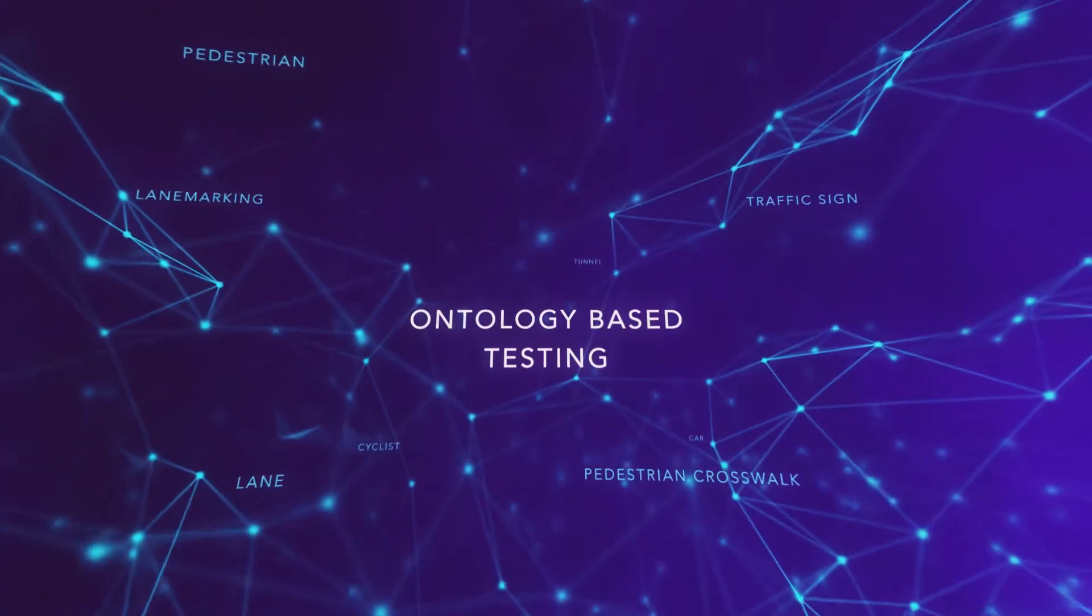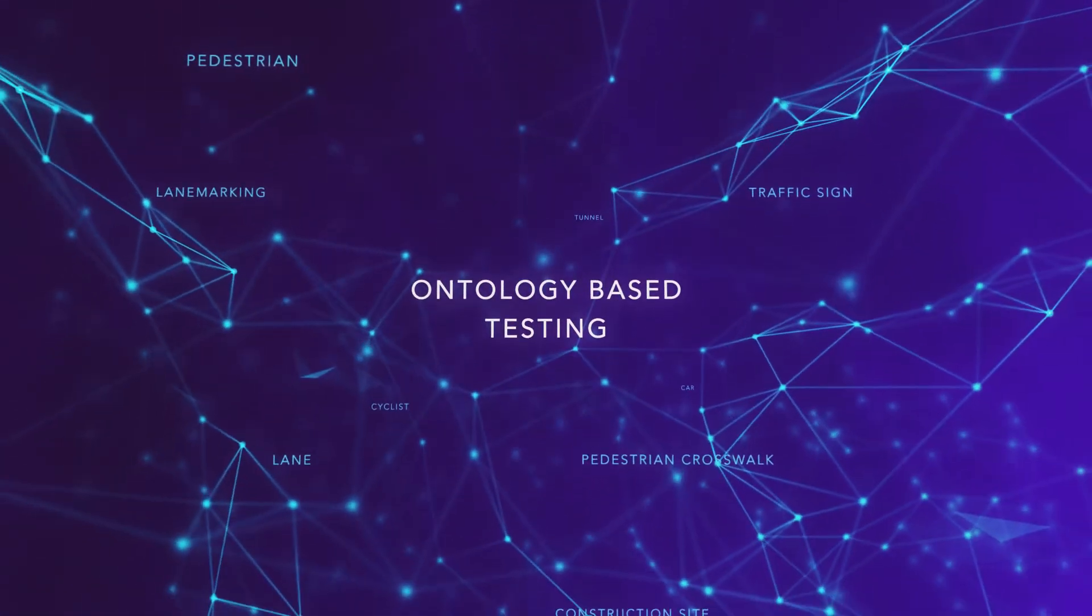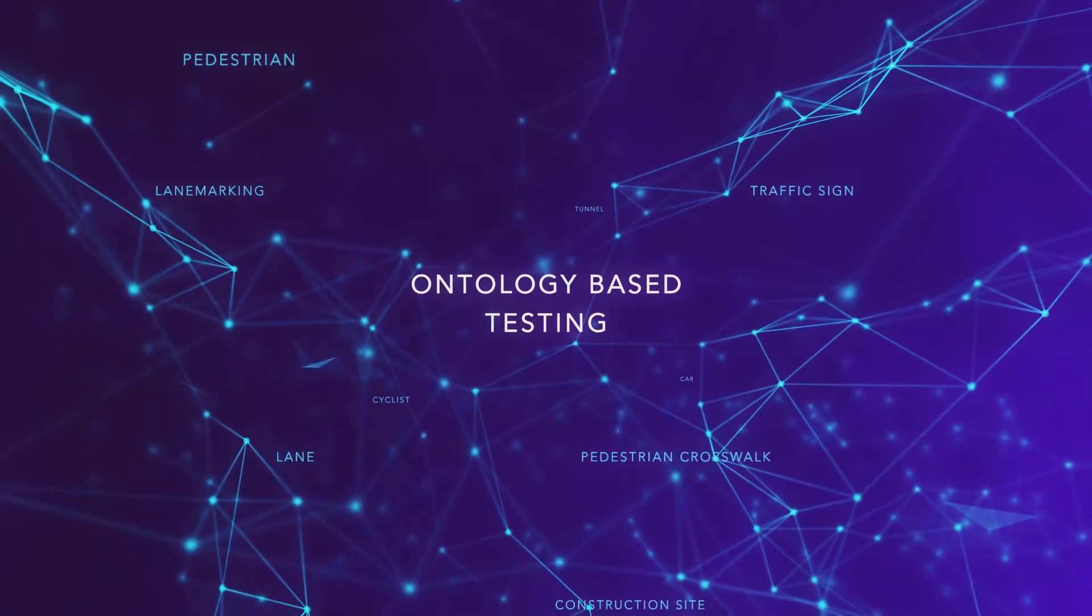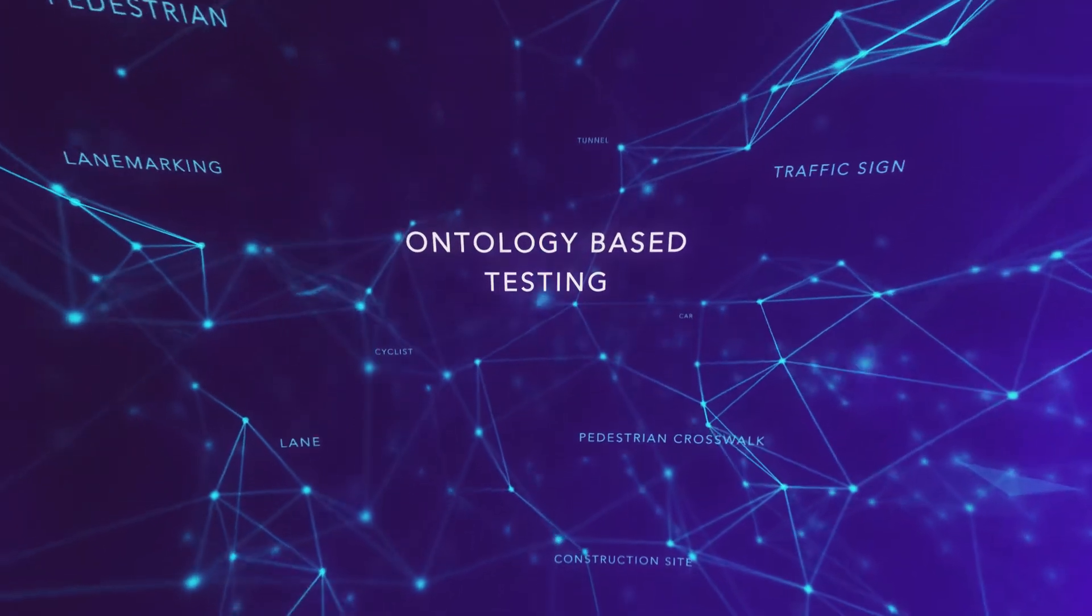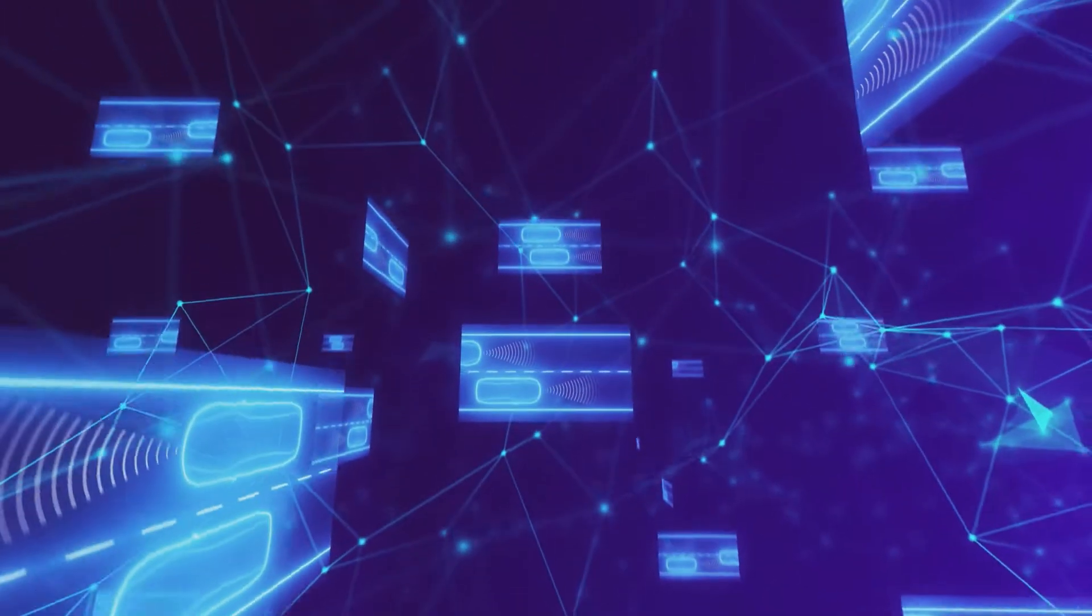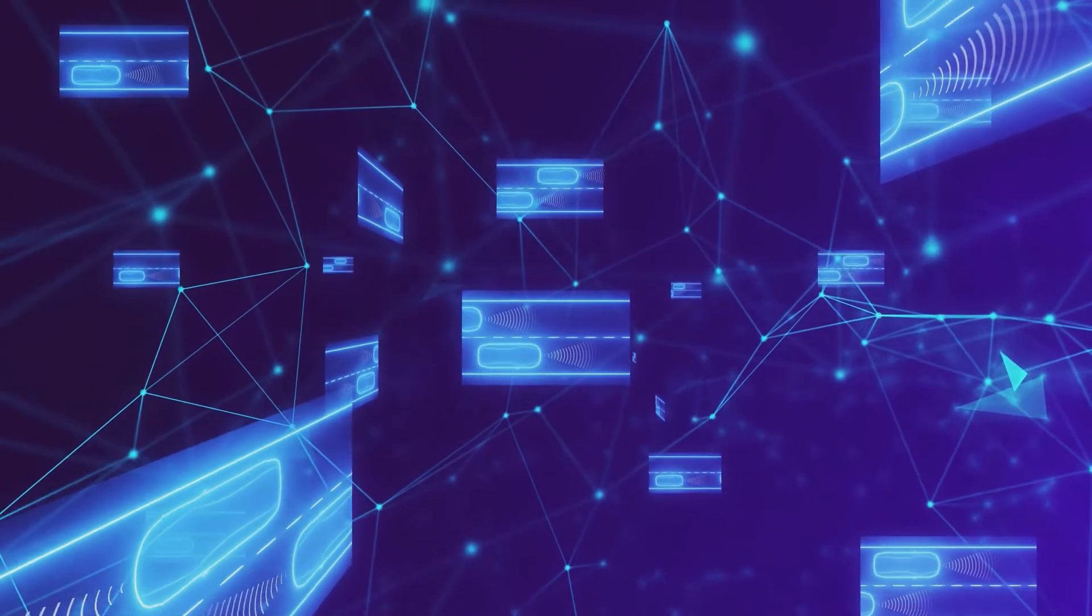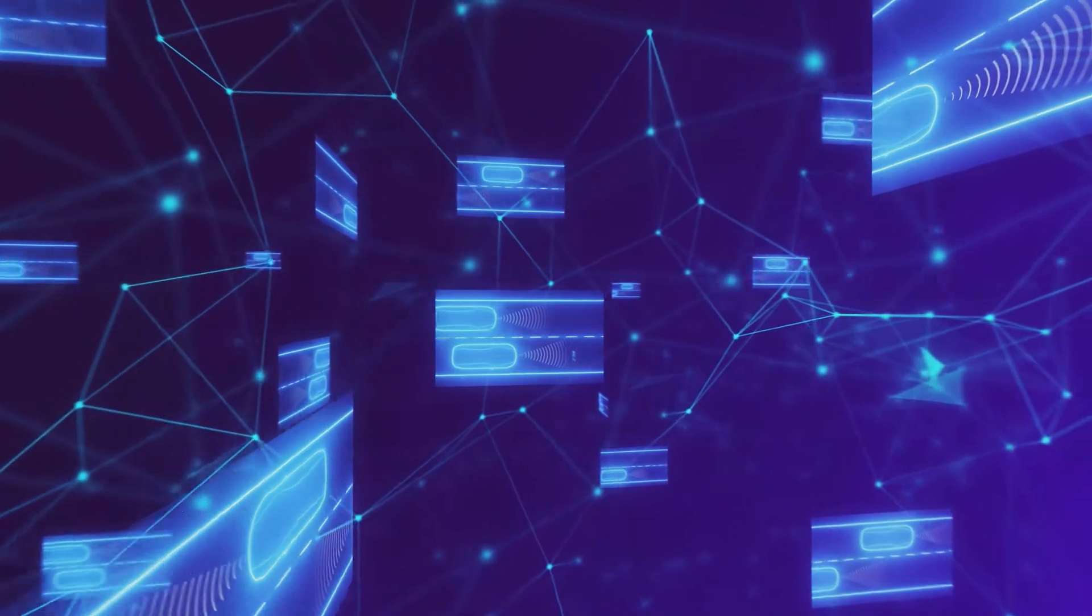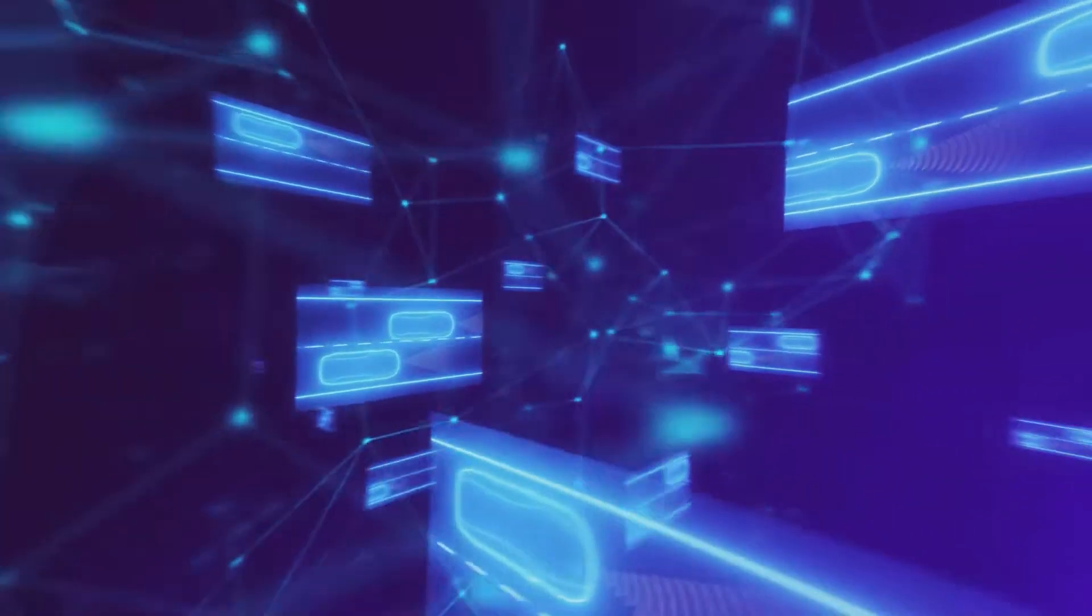Ontology-based testing is AVL's unique, patented approach, which generates the smallest test suite possible that still guarantees maximal test coverage.